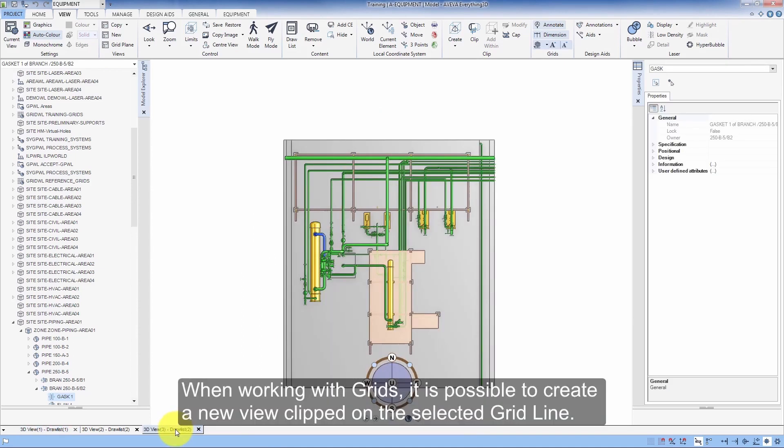When working with grids, it is possible to create a new view clipped on the selected gridline.